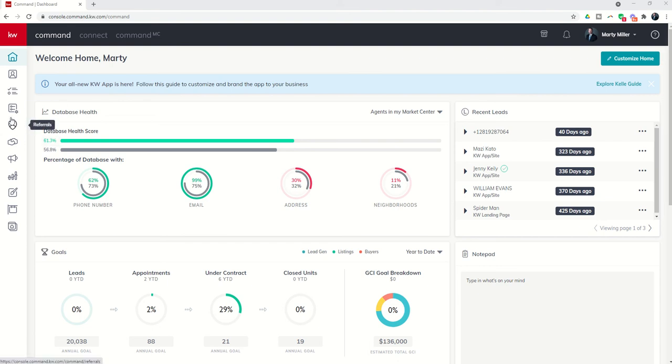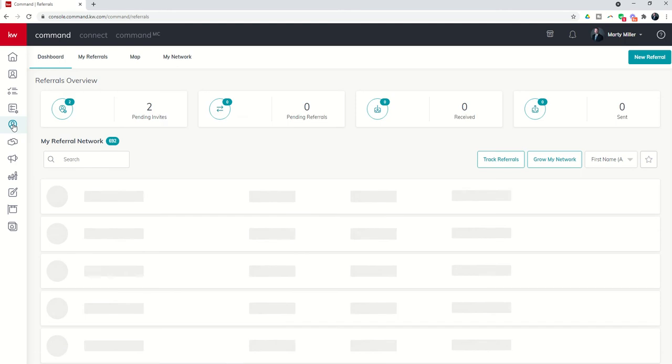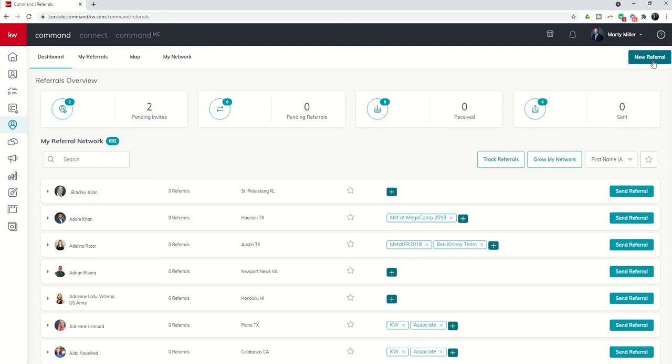The referral applet starts here with this little speech bubble with the person inside of it. We're going to click on icon number five to get into the referrals applet. Your referrals overview screen shows along the top right all of the referrals that you're actively working and then any invites to your referral network.